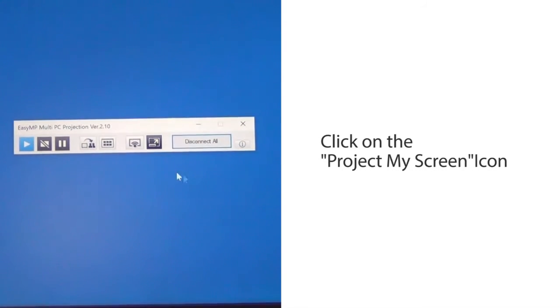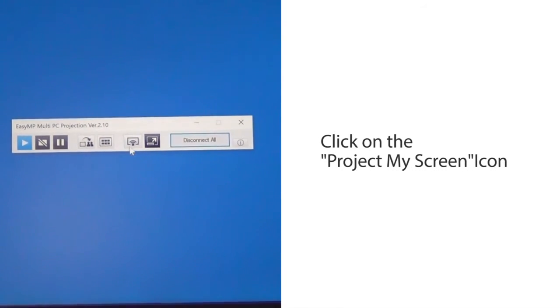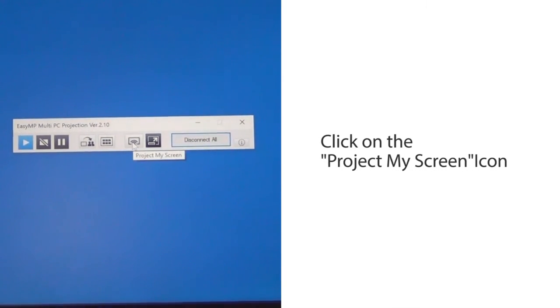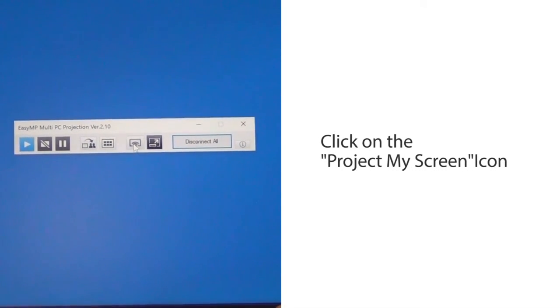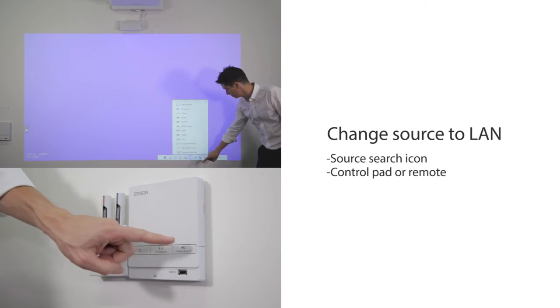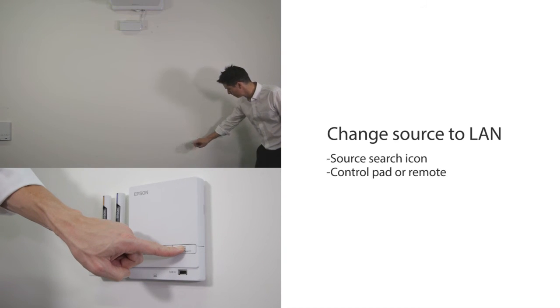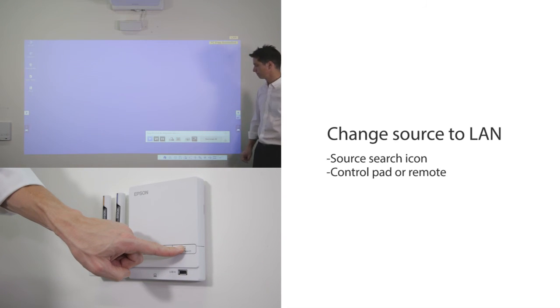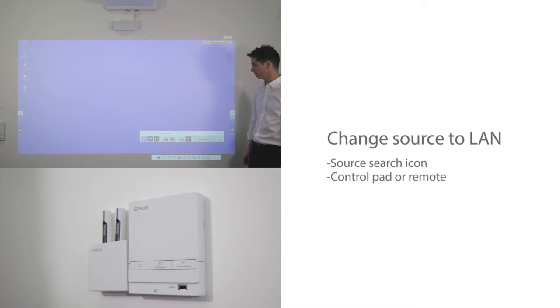Click on the Project My Screen icon to project your own image. Change Source to LAN from projected image or control pad. You can now project the image wirelessly from your own device.